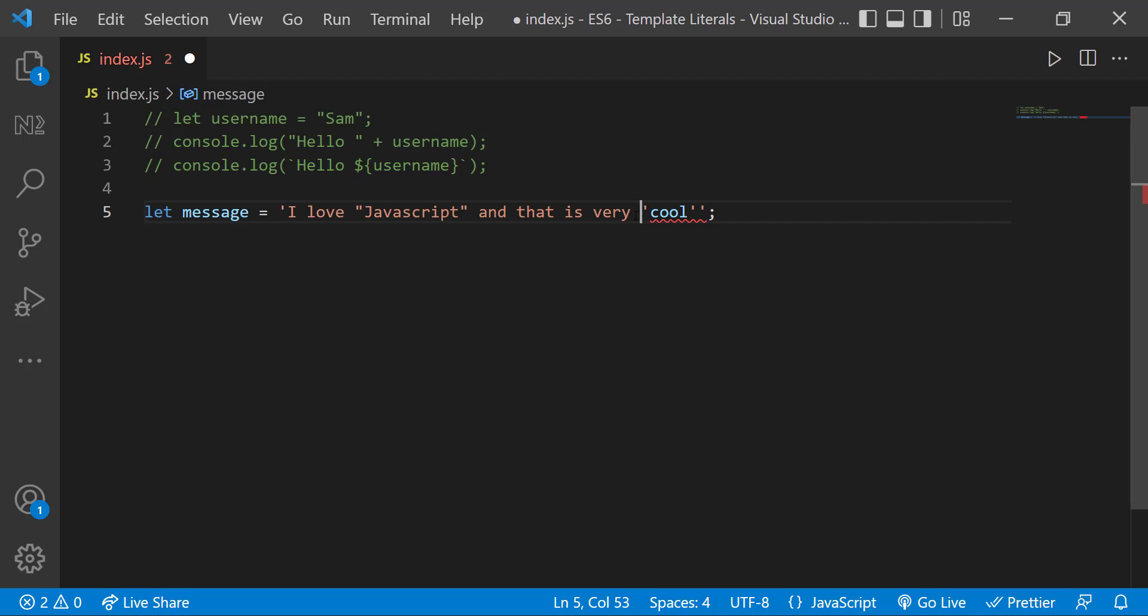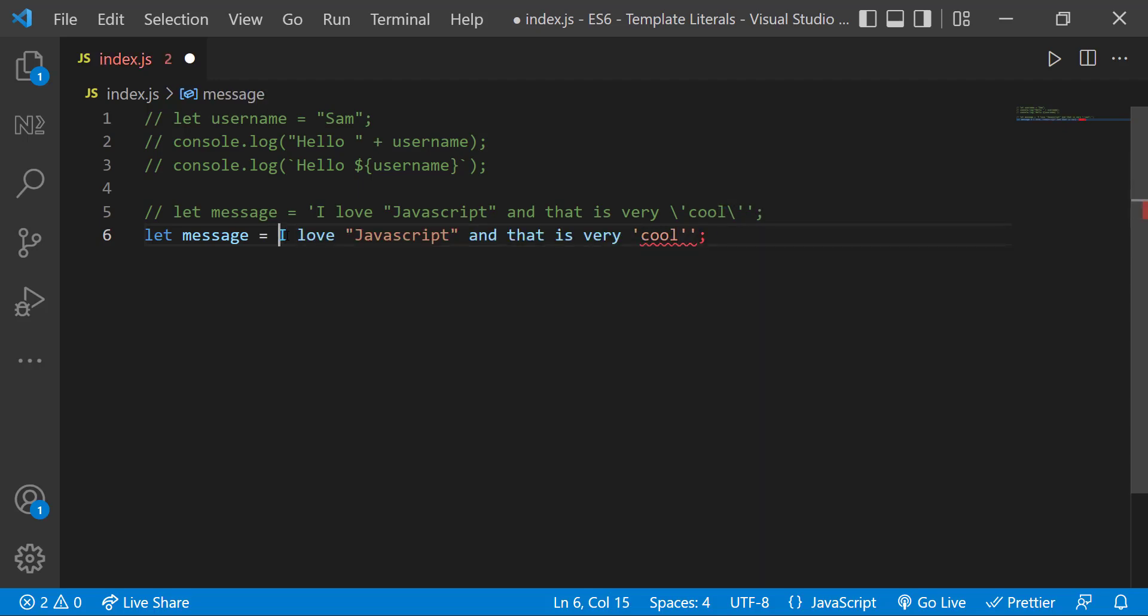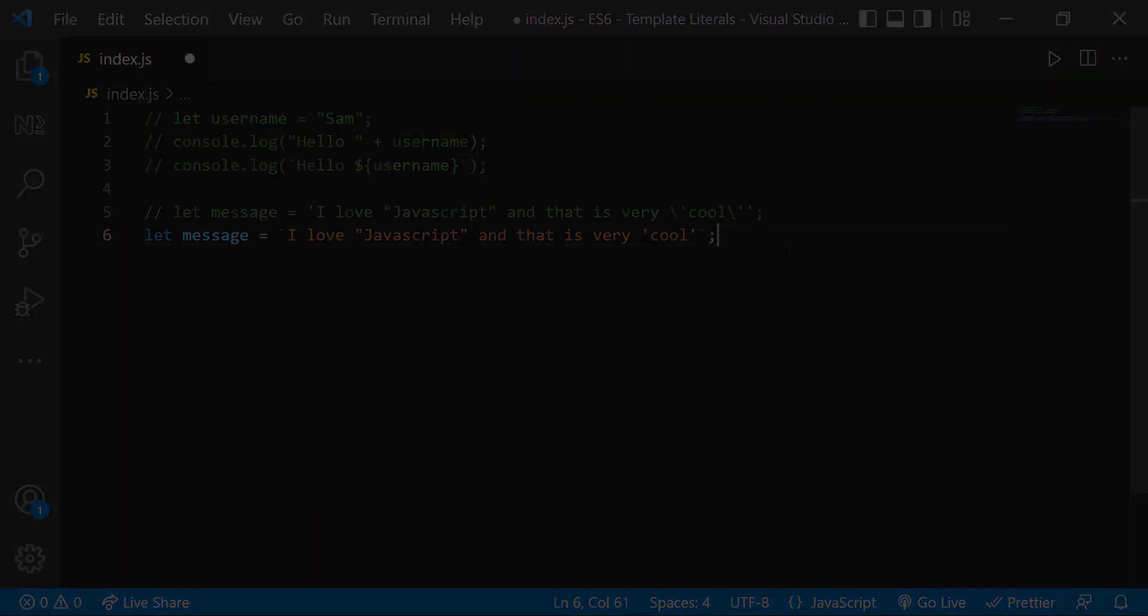But in ES6 we can use template strings using backticks. When I use that I don't want to bother about quotes inside. This is how template literals can be used.